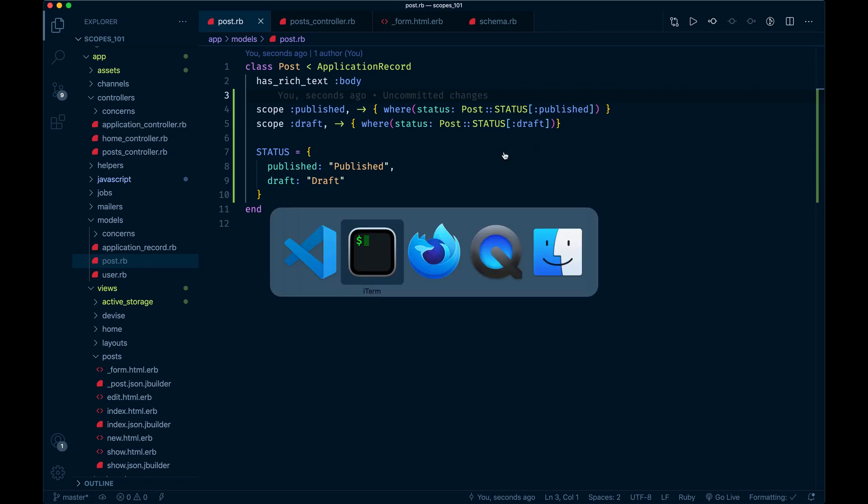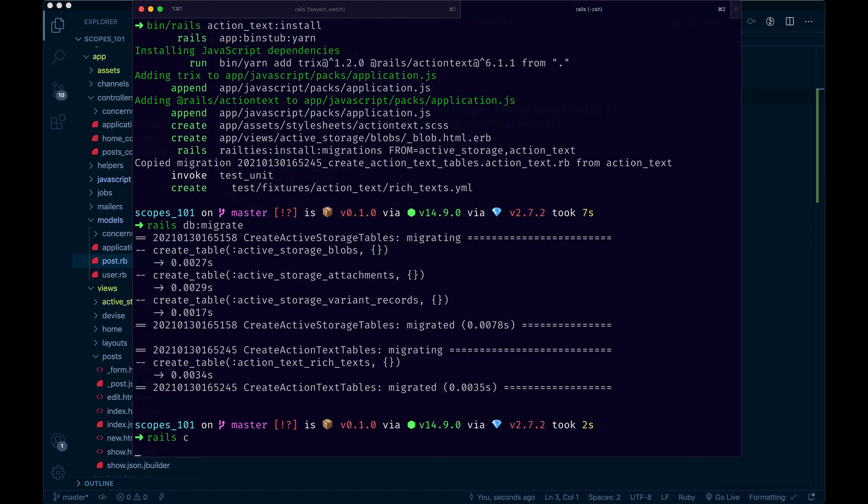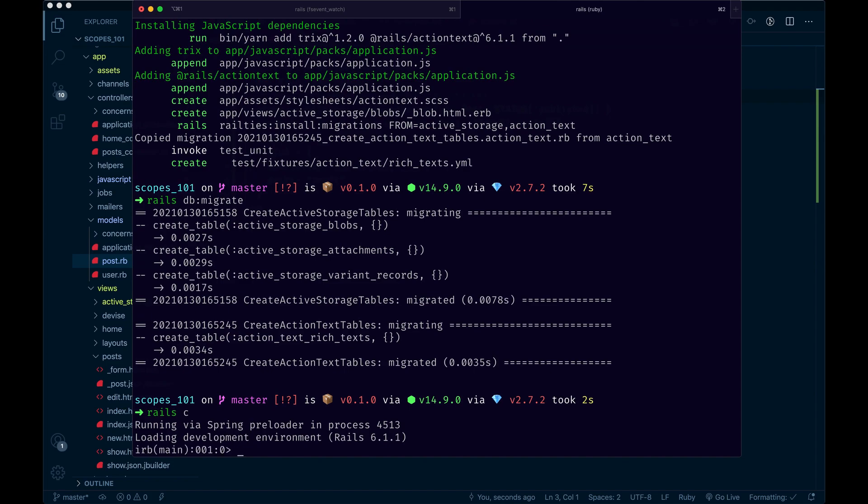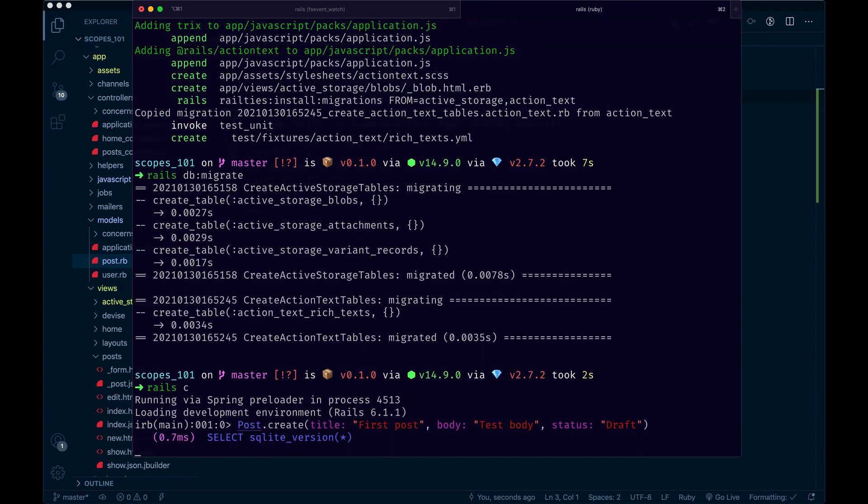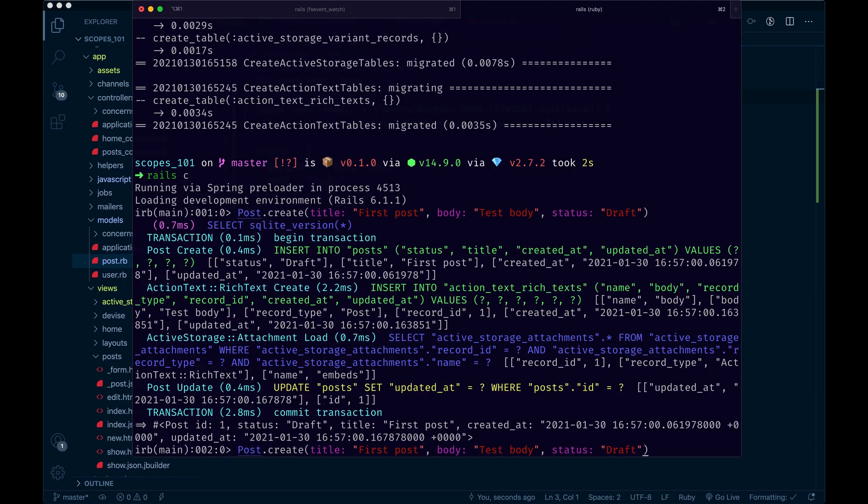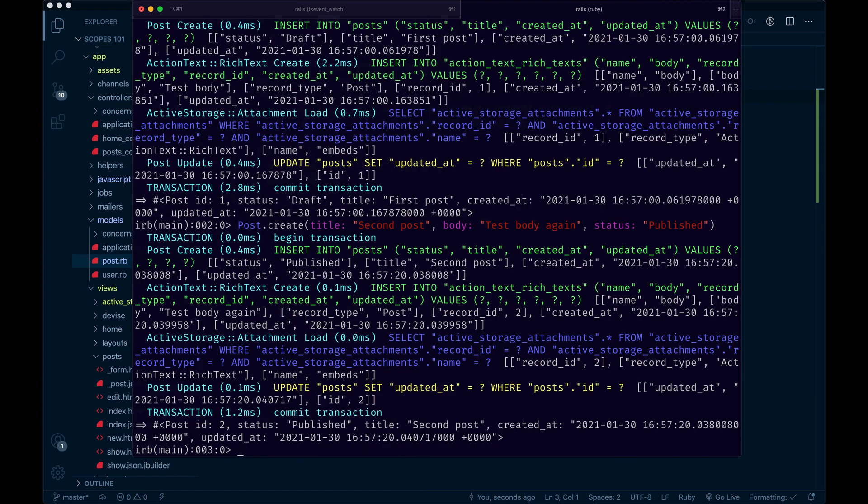Now we could go create a post, a couple posts maybe, so I'll just do it with the console. Post dot create with a title of first post, body of test body, and we'll set a status on this one to draft. We need to make sure it's spelled like we passed in before. There we go. And I'll do another one that's published. I'm going to add some seeds if we wanted to get fancy. There's a couple for now.